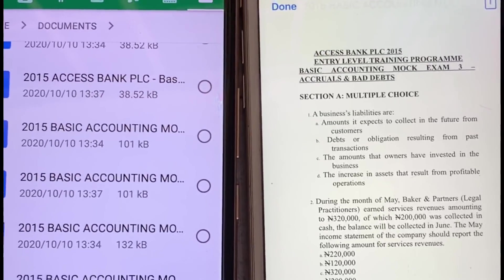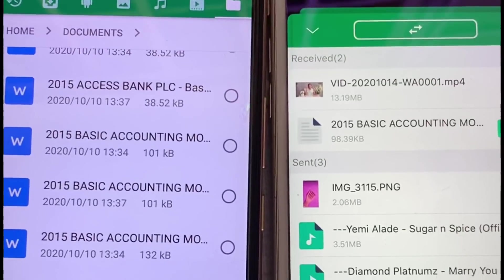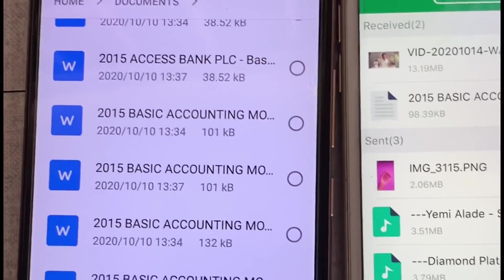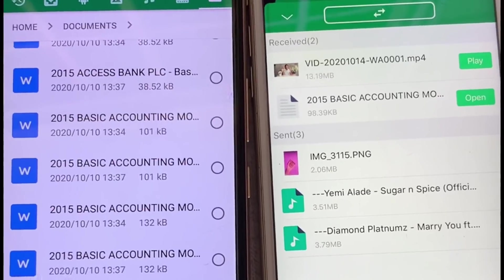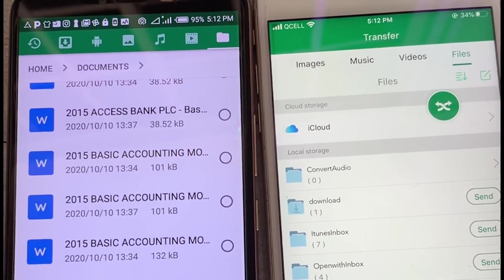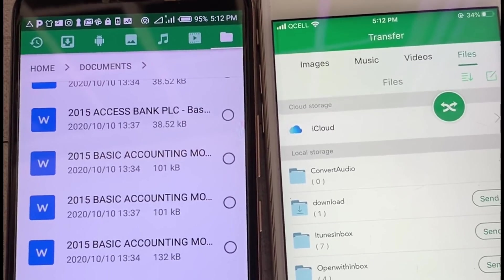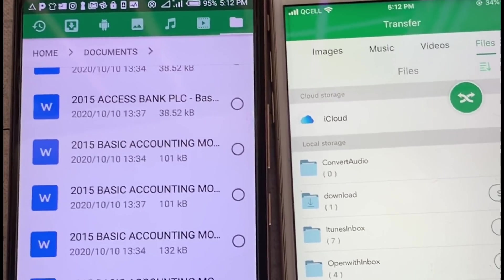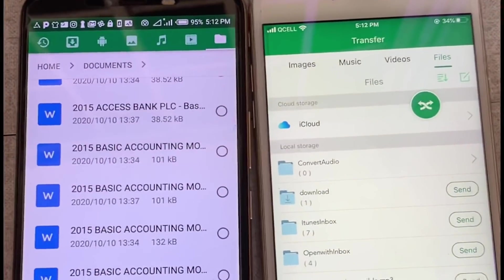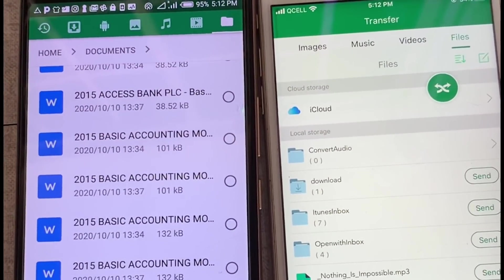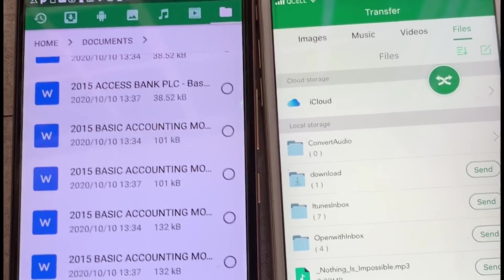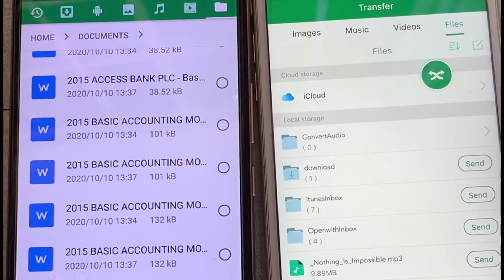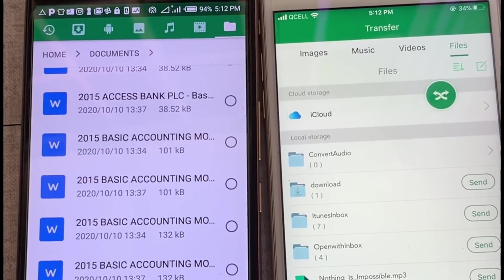That's basically how you send files from an Android phone to an iPhone and also from an iPhone to an Android phone. I hope this video has been helpful and you'll find it very easy to transfer files, music, and videos from now on. Thank you so much for watching — please subscribe, like, comment, click the notification bell, and give a thumbs up if you liked this video. See you in the next one!